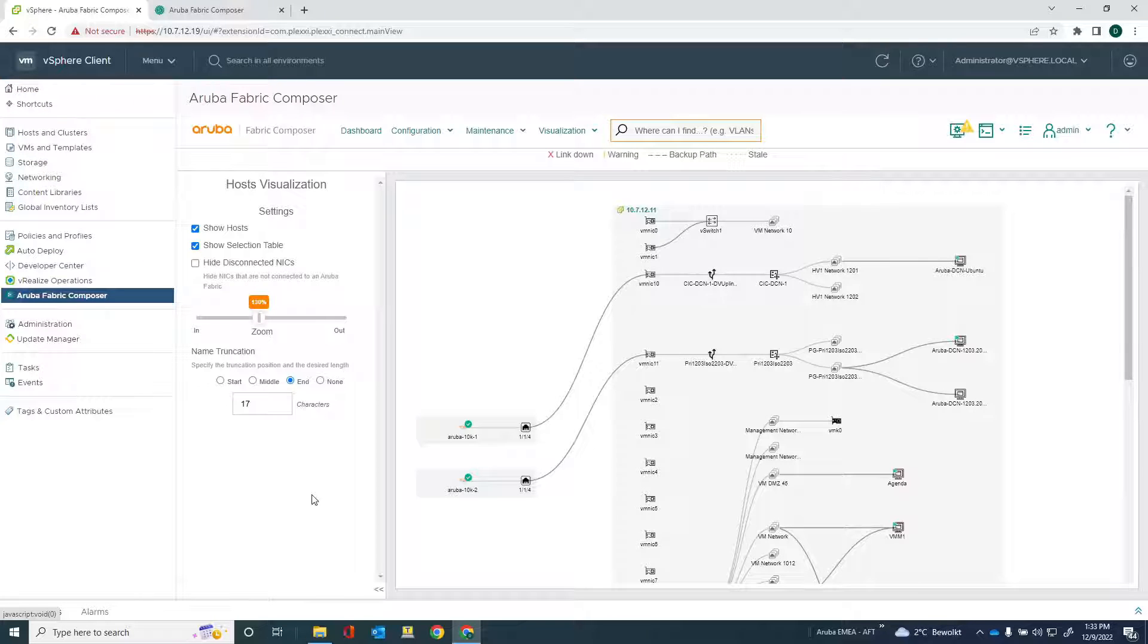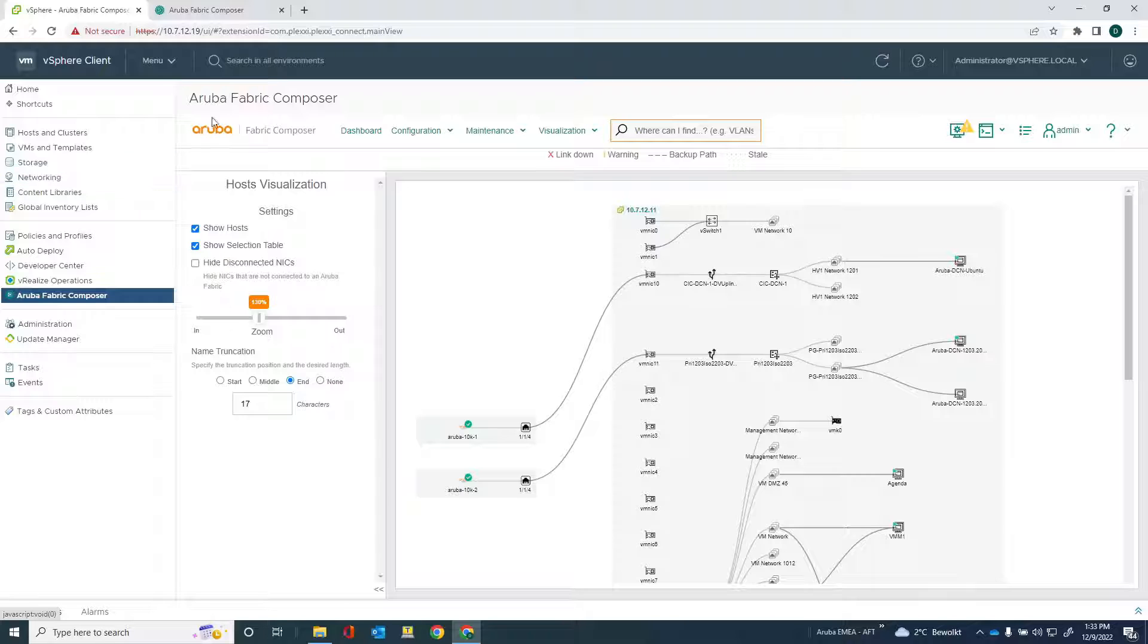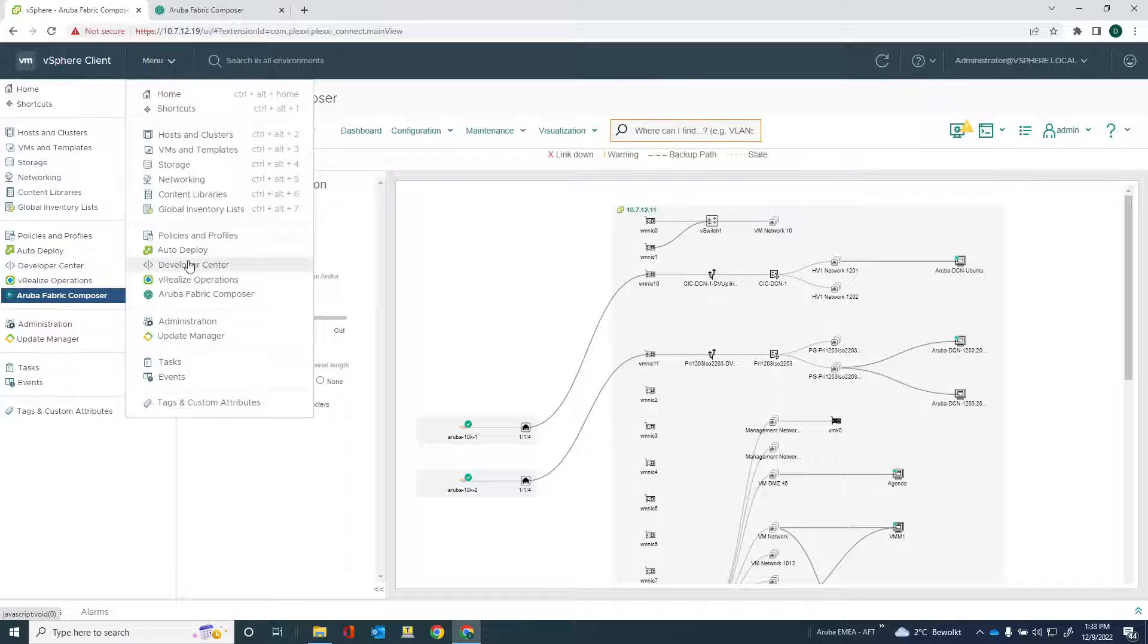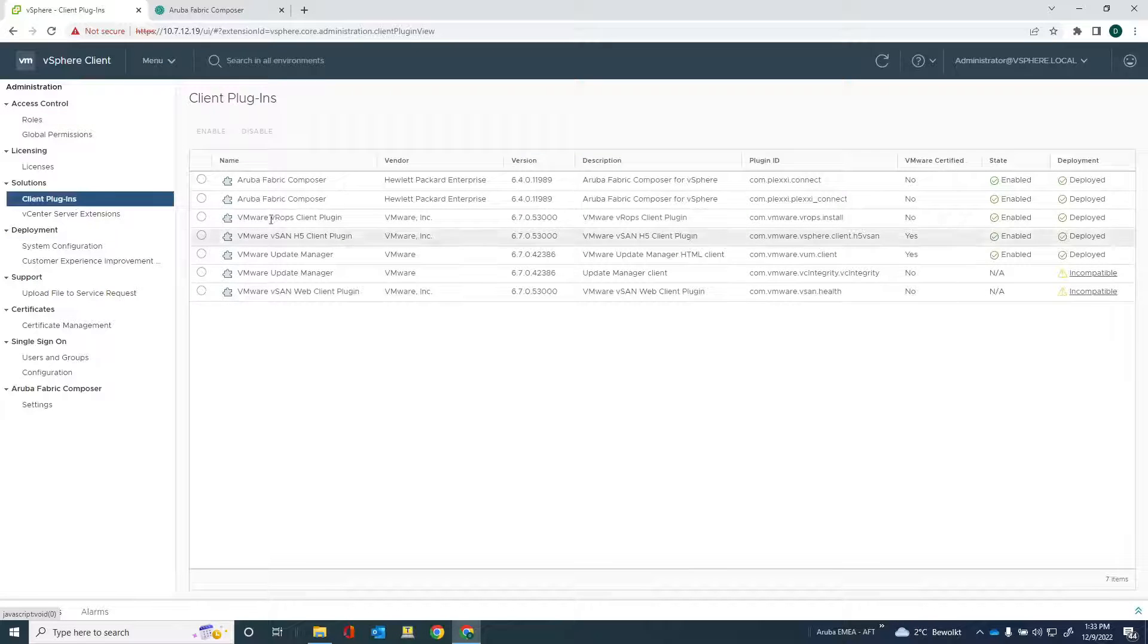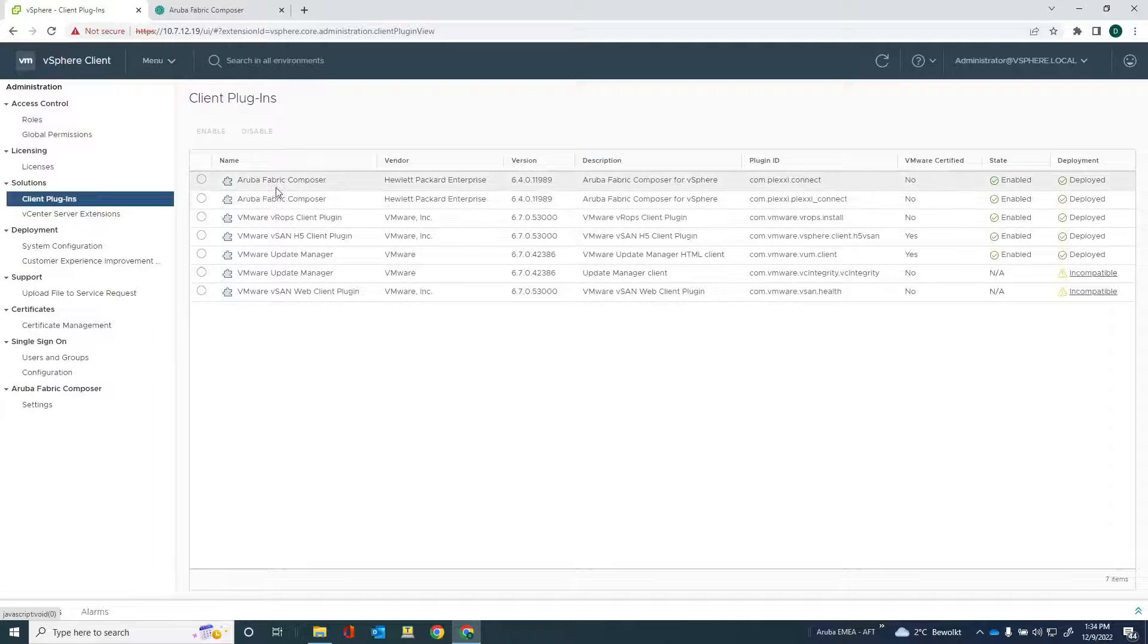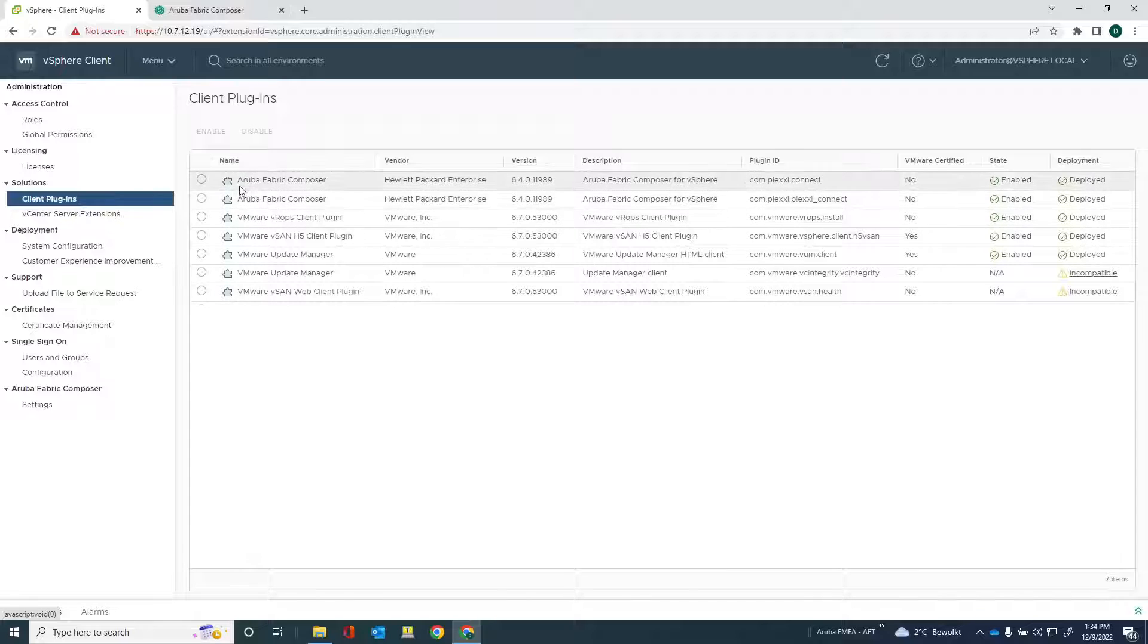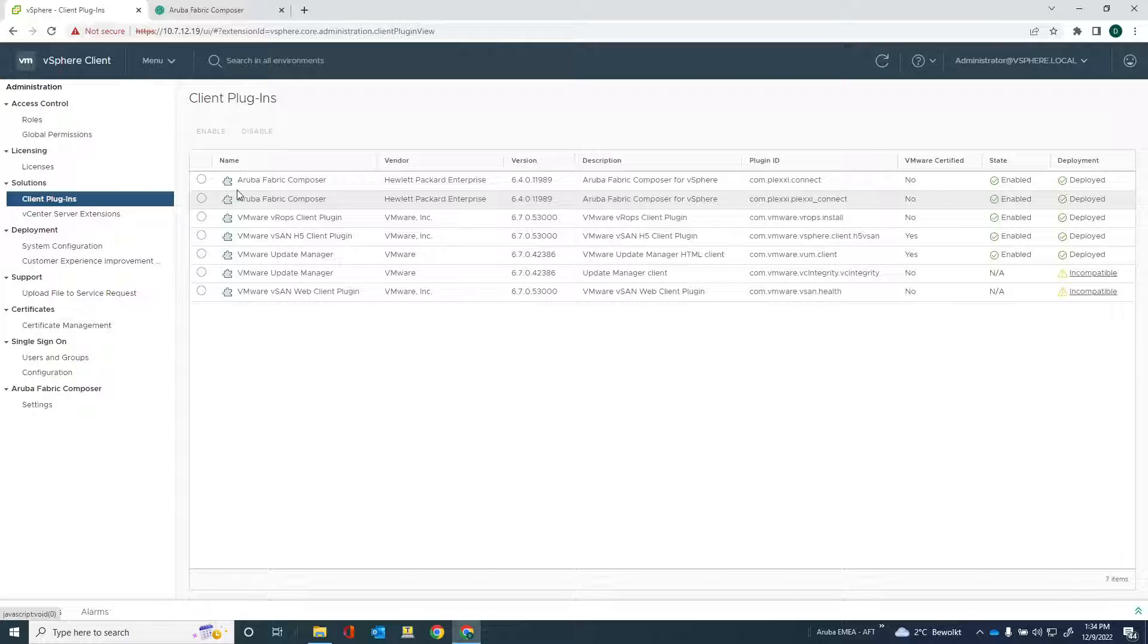Now, once I have configured this, you might also want to be able to remove the plugin. All right. So if I go to the administration section, if you don't want this AFC plugin anymore, you would have to remove that. And let me show you how you can do that. It's a manual process. This is all vSphere related, but as a bonus, I will show you how to do that.